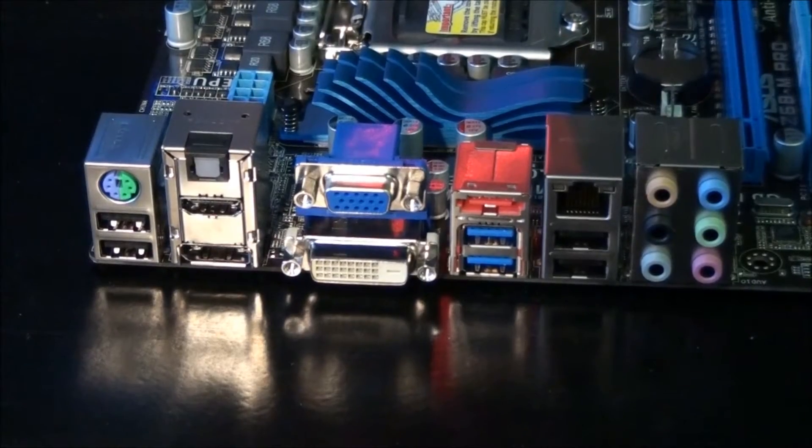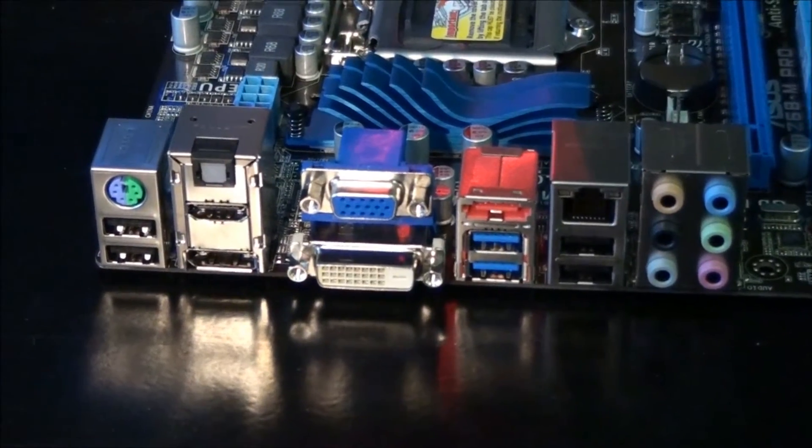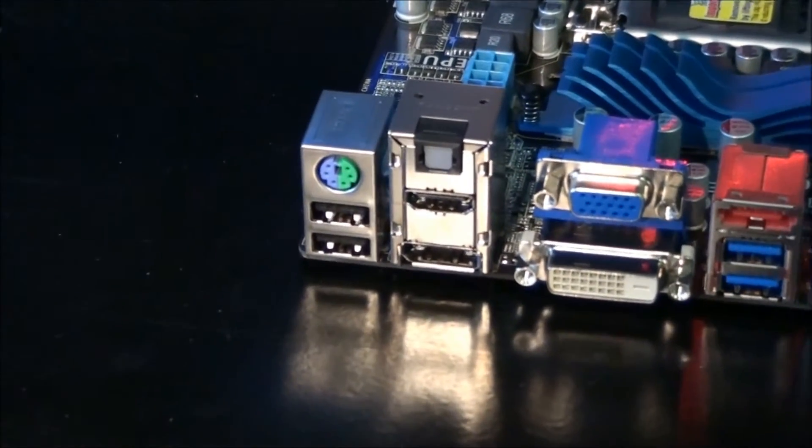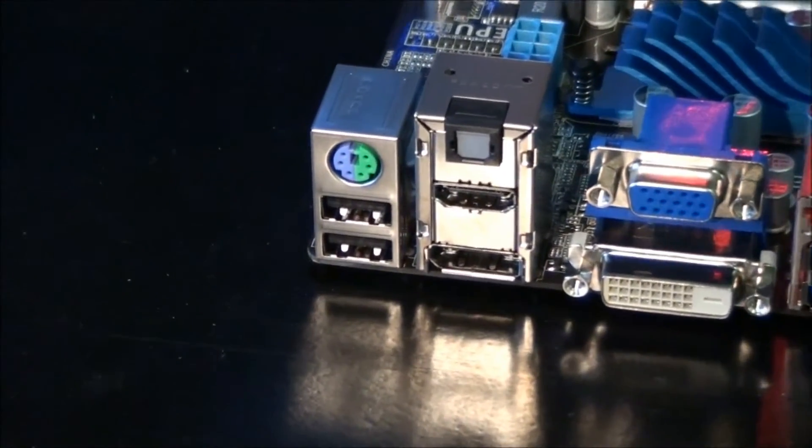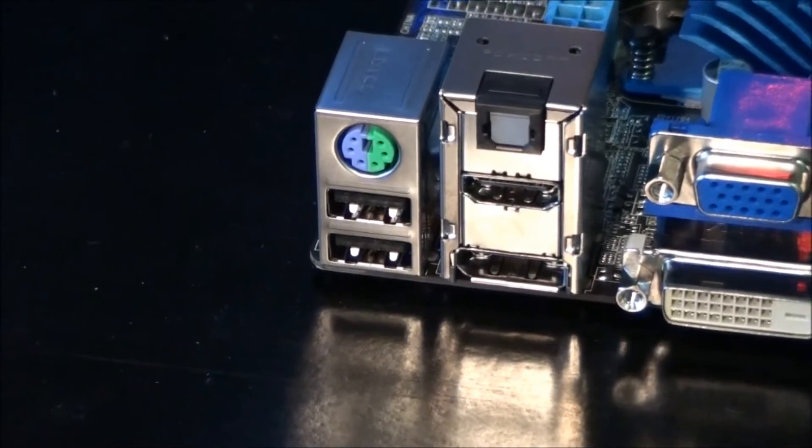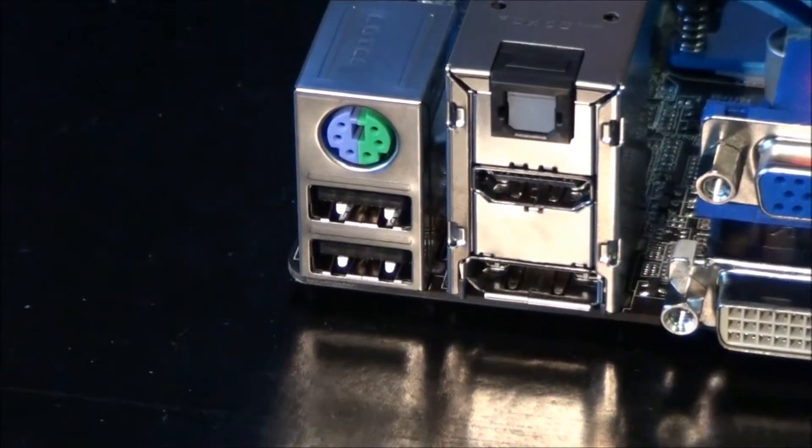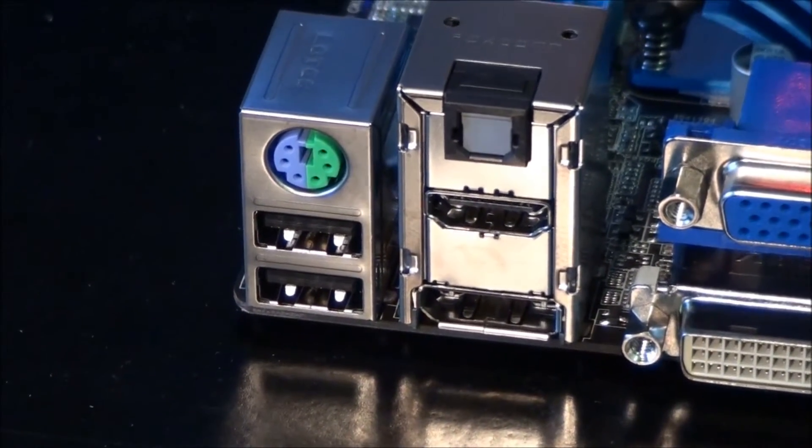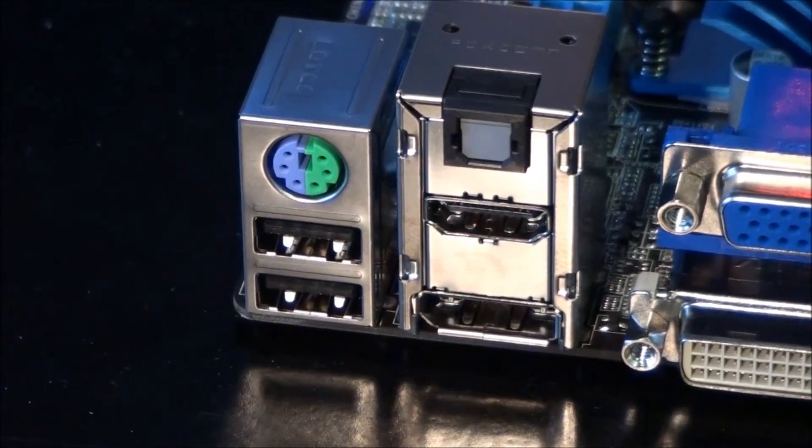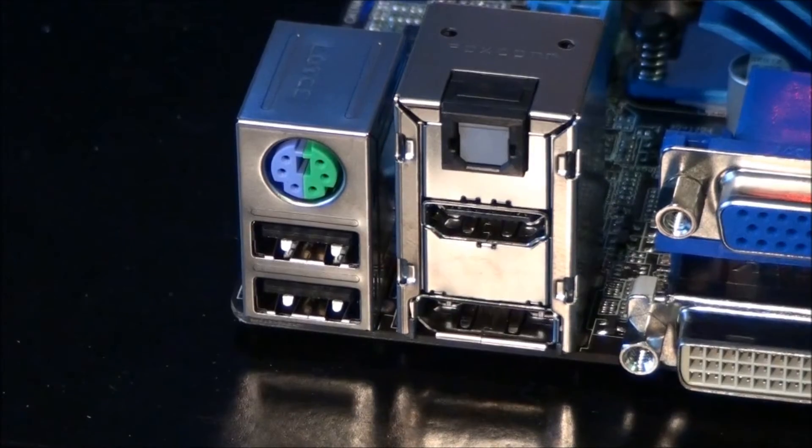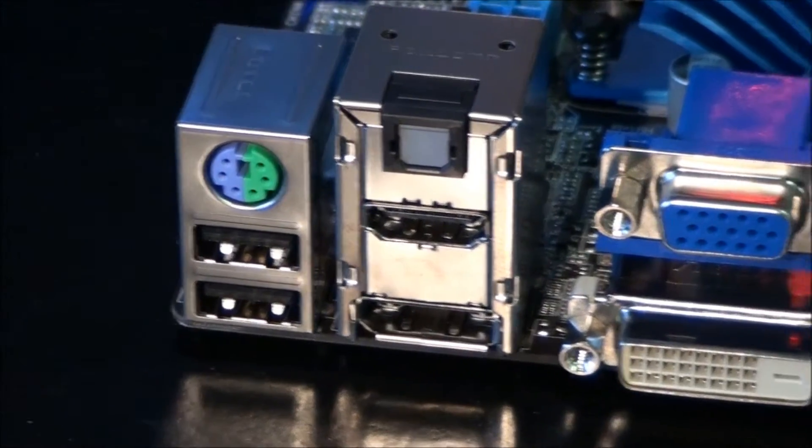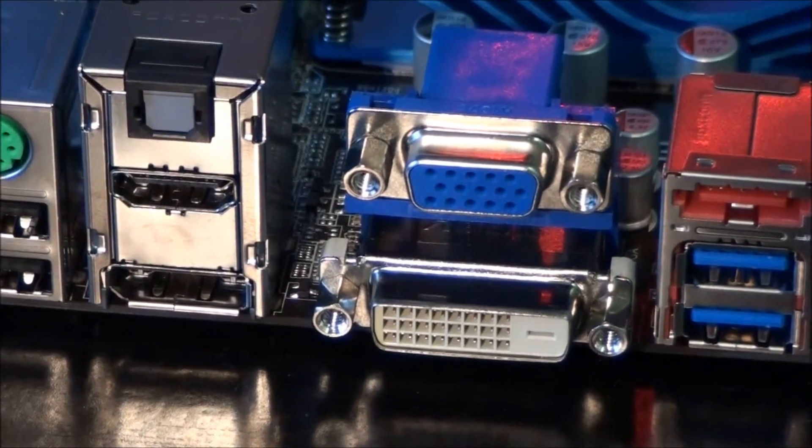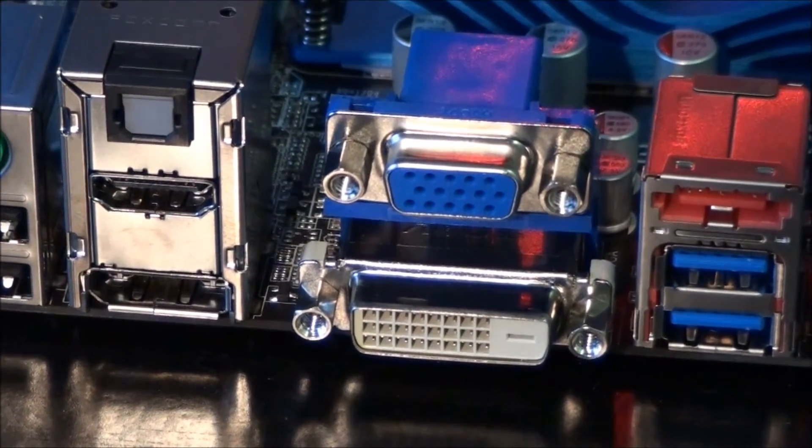Now for a look at the rear I/O panel. Starting from the left we have a combo PS/2 port, two USB 2 ports, optical S/PDIF out, a HDMI and display port, a D-Sub and a DVI port.